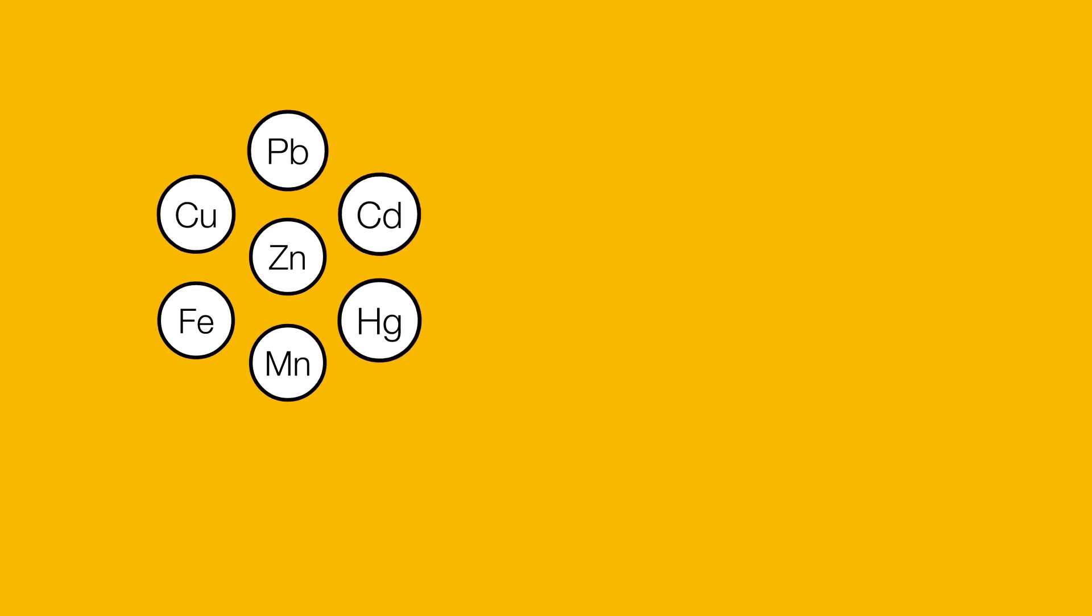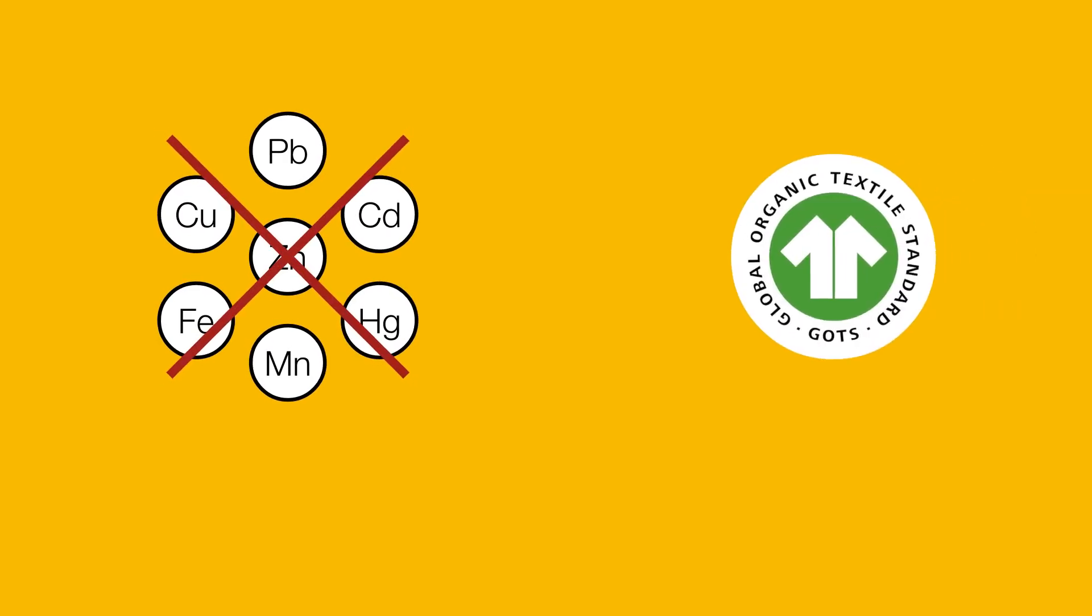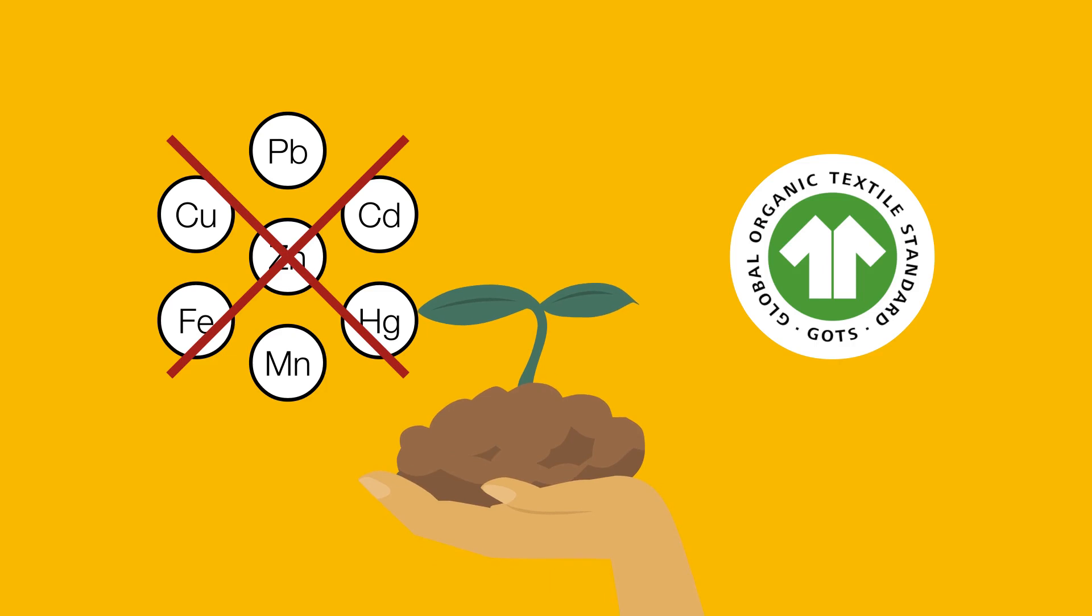Additionally, with heavy metal-free and GOTS 6.0 approved knitting oils, he meets the requirements for organic production.